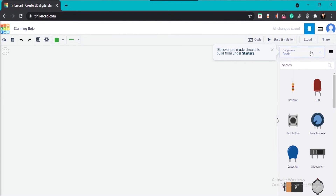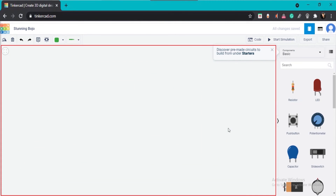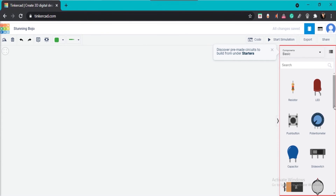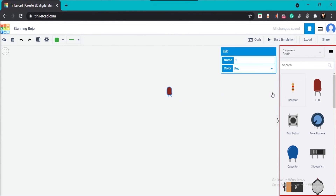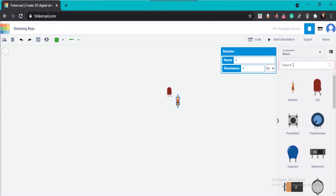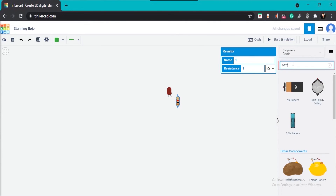The default screen is divided into different sections with their own functions. The main area is the circuit designing area where you connect different components and make circuits. The component area allows you to drag and drop components into the circuit designing area. The search area lets you search for specific components.